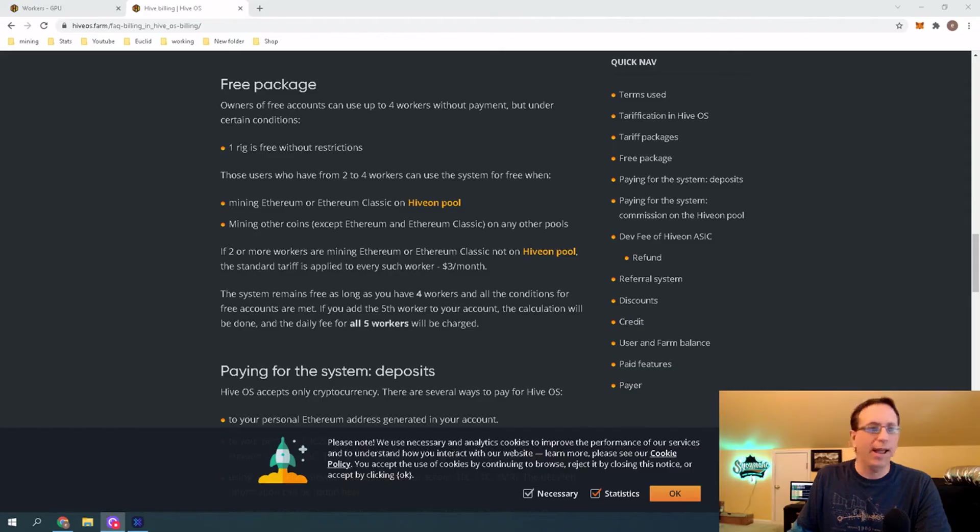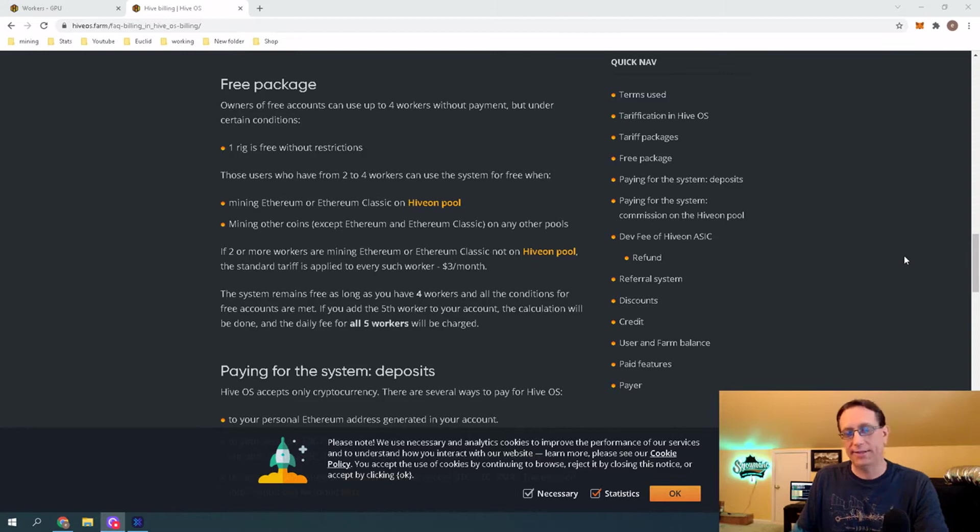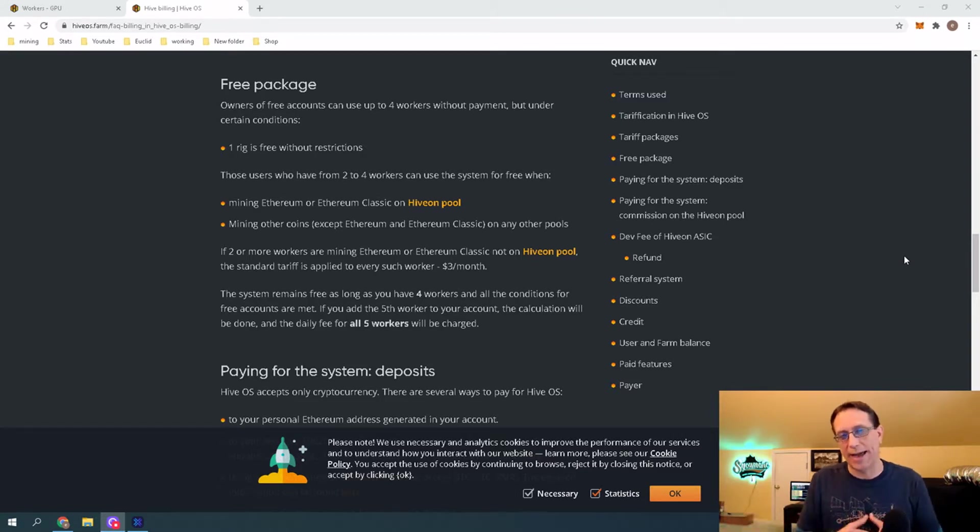Hey guys, thanks for checking out Euclid Mining. Today we're going to be going over how to add money to your HiveOS account. There are a couple different ways to mine on HiveOS, and some are free, and the other way is to pay. Let me go ahead and just hop over here and show you what their package is real quick, and then we'll get right into how to add that money.